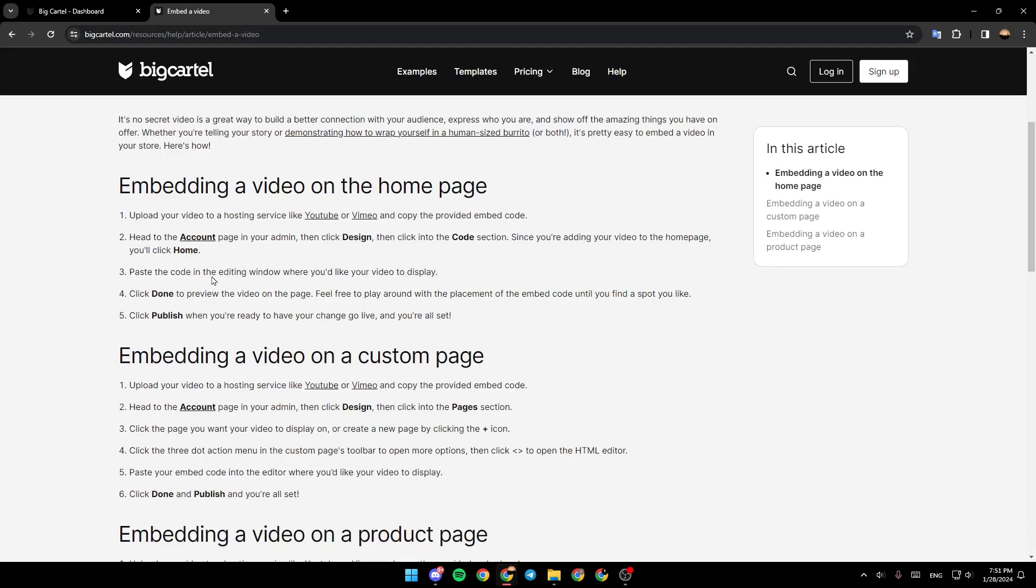Paste the code in the editing window where you'd like your video to display. Click done to preview the video on the page. Feel free to play around with the placement of the embed code until you find a spot you like. Click publish when you're ready to have your changes go live. And you're all set.